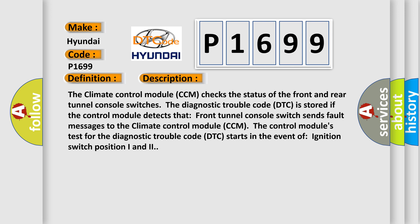The diagnostic trouble code DTC is stored if the control module detects that front tunnel console switch sends fault messages to the climate control module CCM. The control module's test for the diagnostic trouble code DTC starts in the event of ignition switch position 1 and 2.